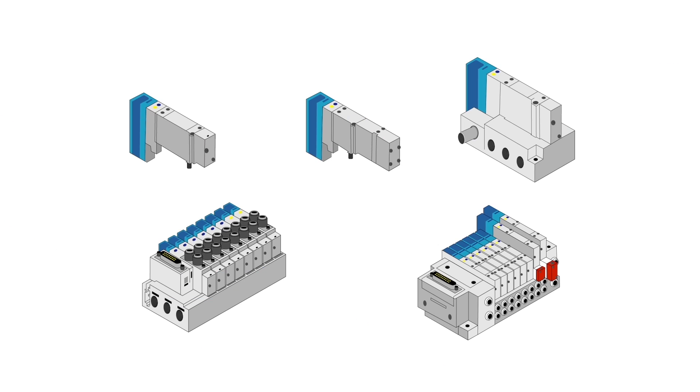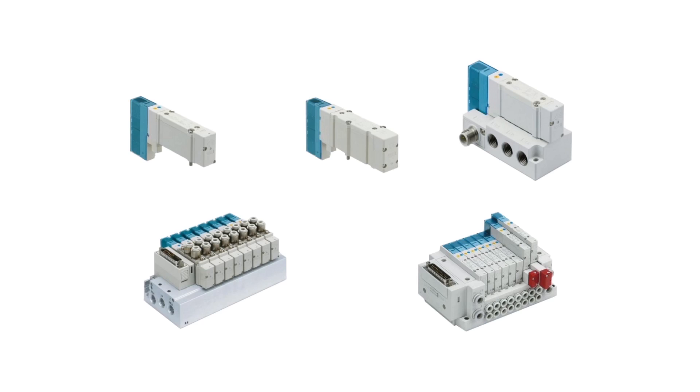By using SMC's flexible SY series you gain full control of production.